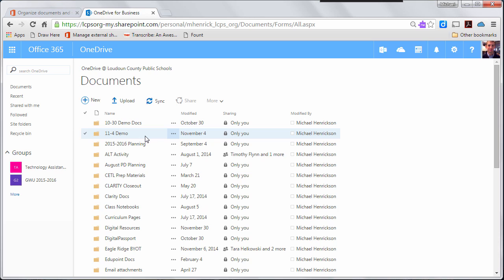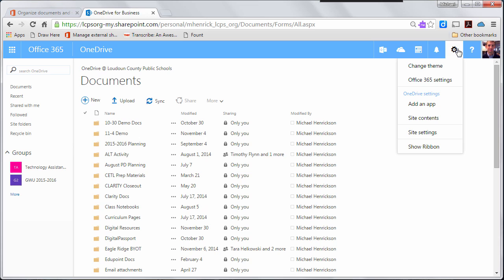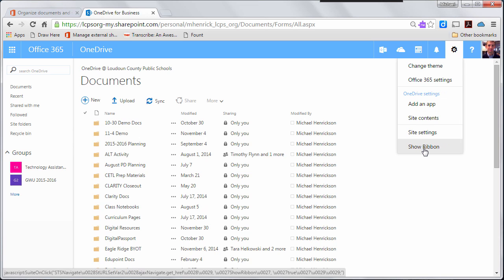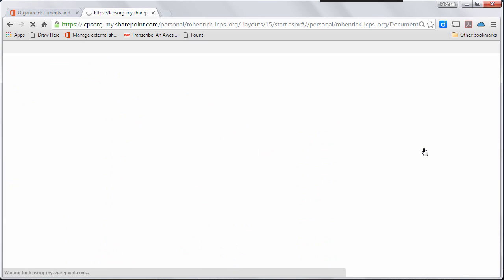So to turn on my ribbon menus I'm going to go up here to the settings icon in the top right and I'm going to select show ribbon.